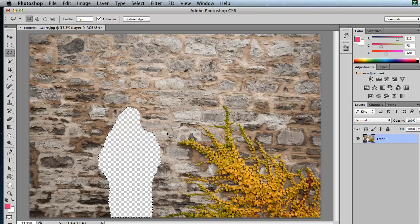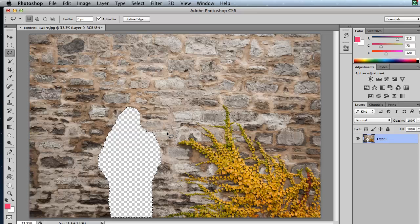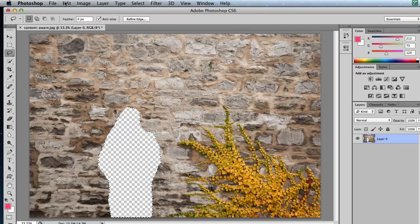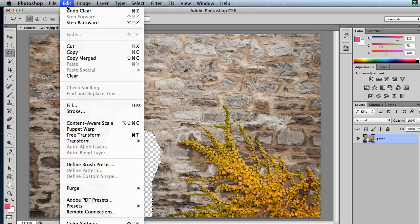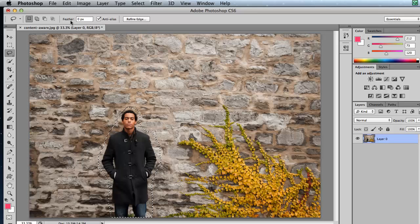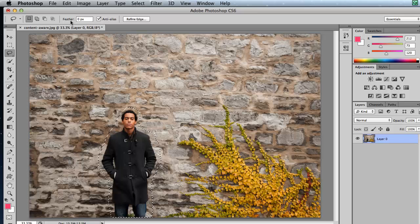Instead of a dialog box, it actually deletes the pixels. And that's really not what I wanted to happen. So I'm going to undo that. I'm just going to edit step backwards or Command Z or Control Z on the Mac. Bring that back to normal.